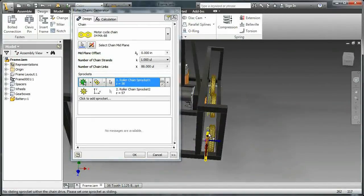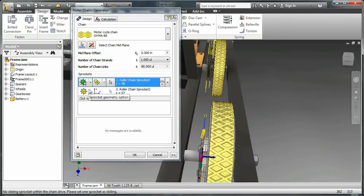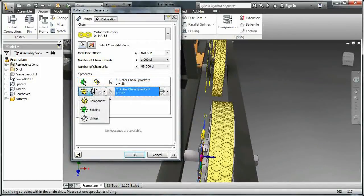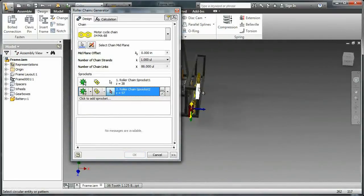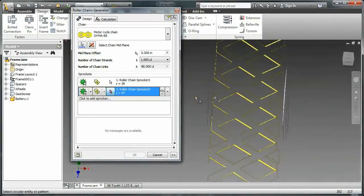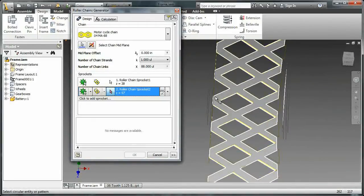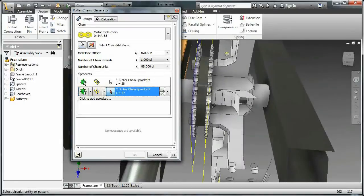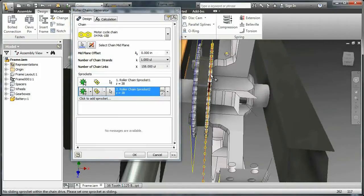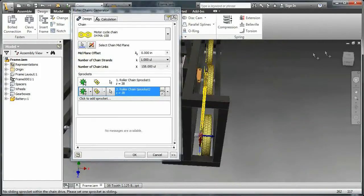That'll tell me how big my sprocket is, and I can then go and again choose existing. Now I need to go find that sprocket tooth, so I'll zoom out, orient my model a little bit, and zoom back in. I find that tooth — I need to find the top of a tooth — click on it, and there we go.